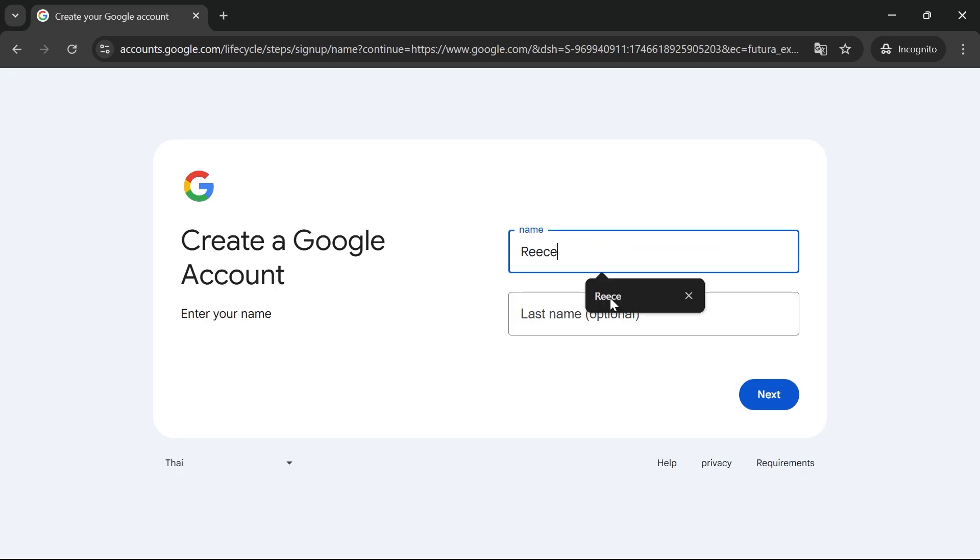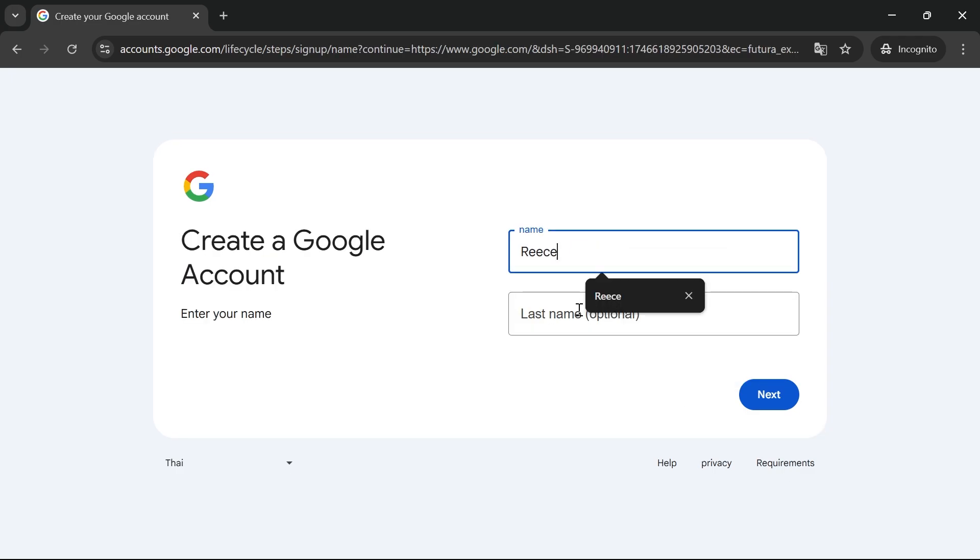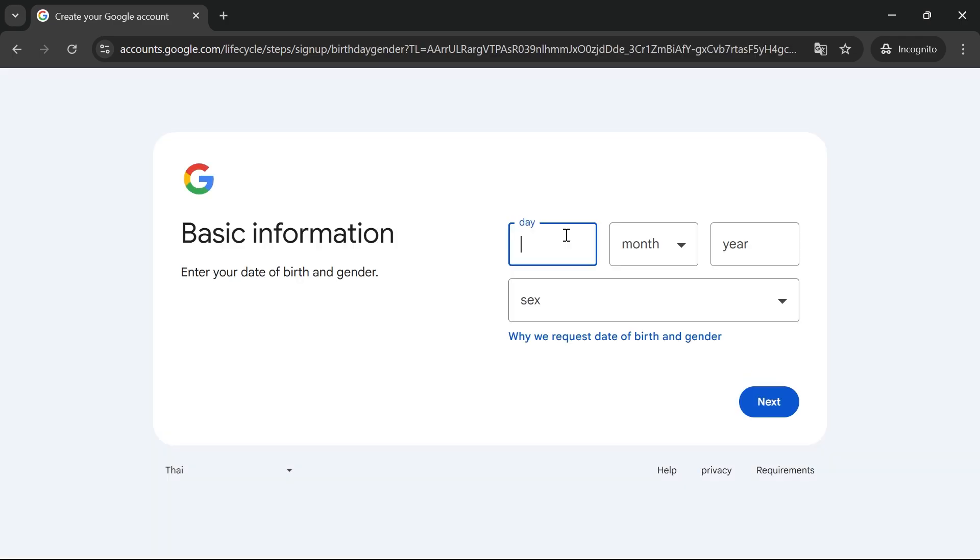Enter your first and last name, then click next. Enter your date of birth and press next.